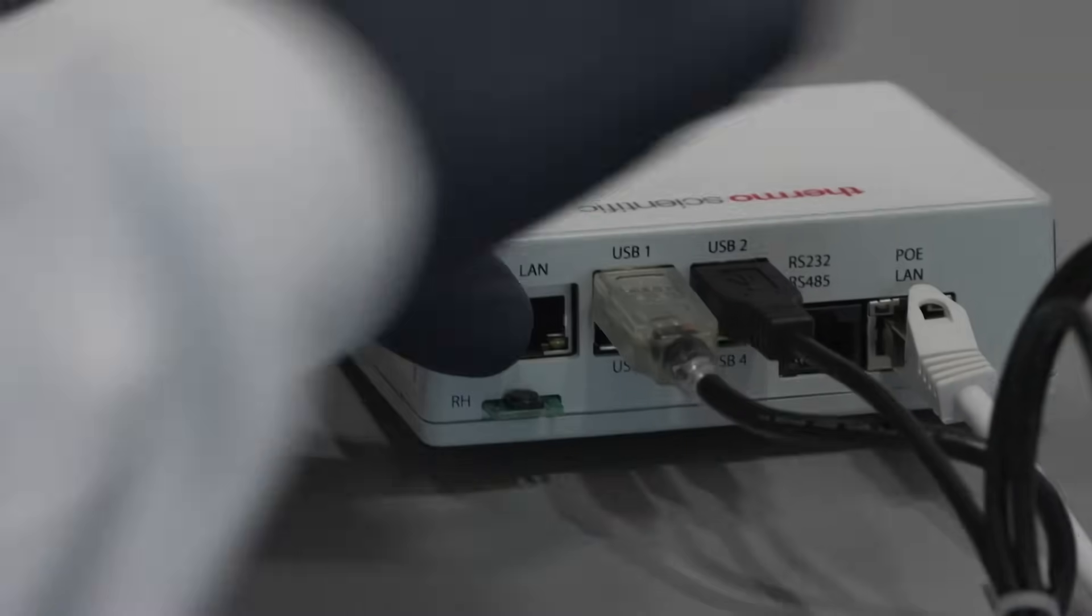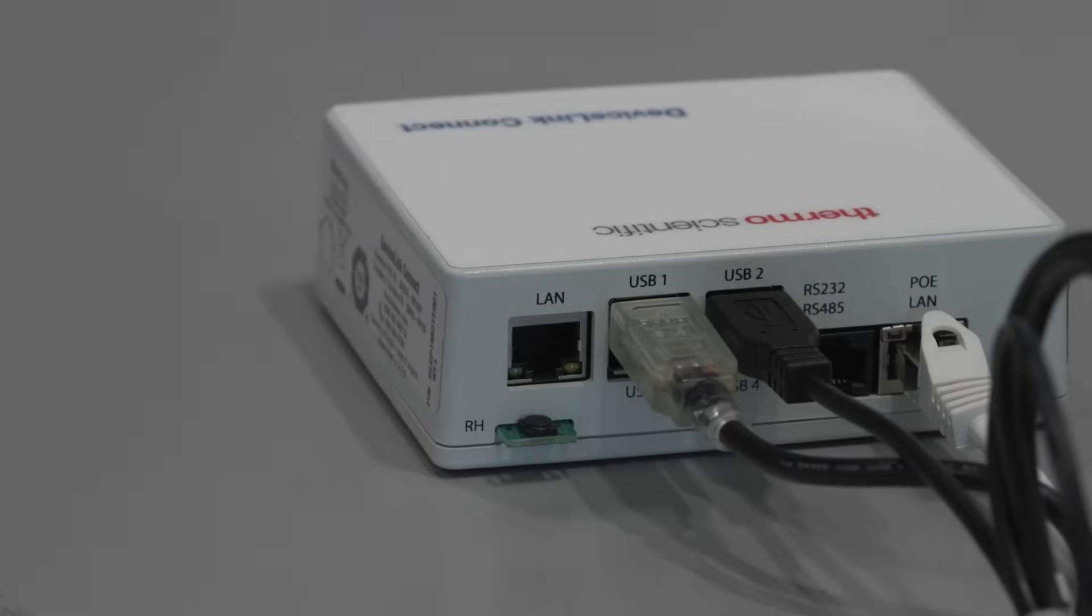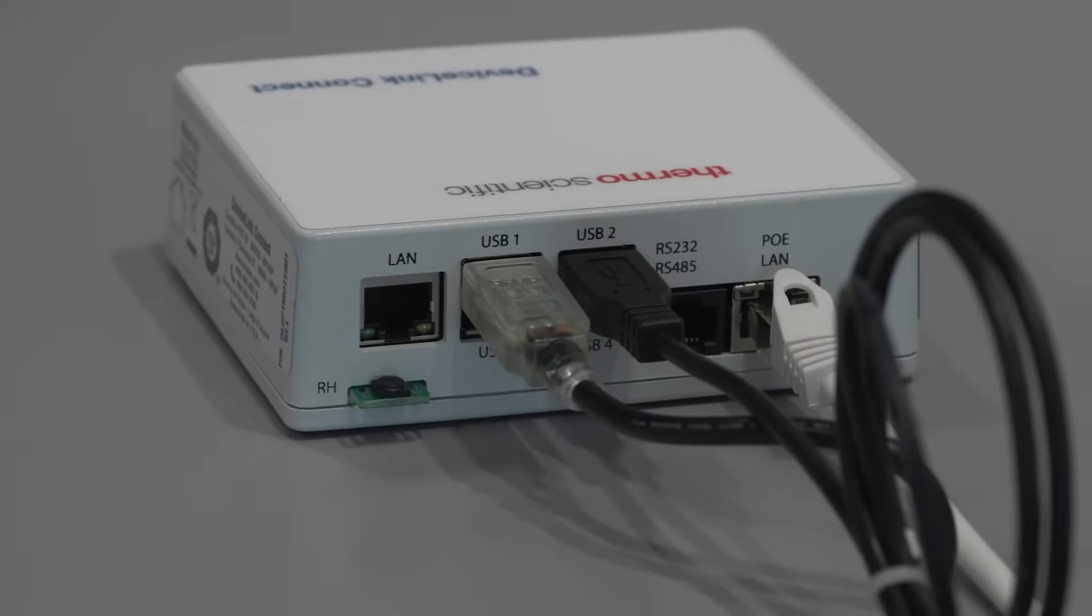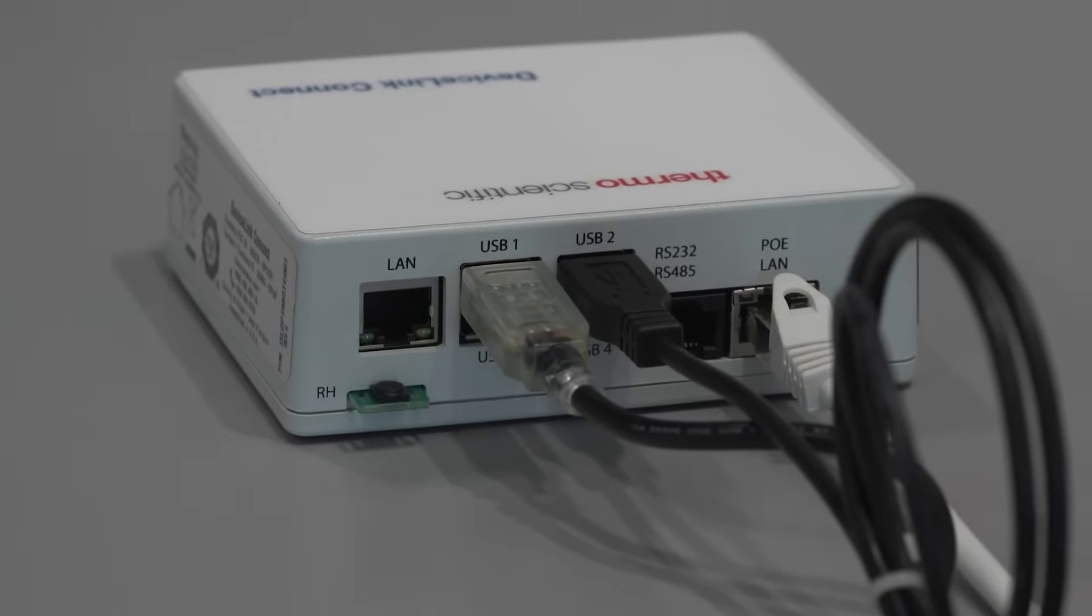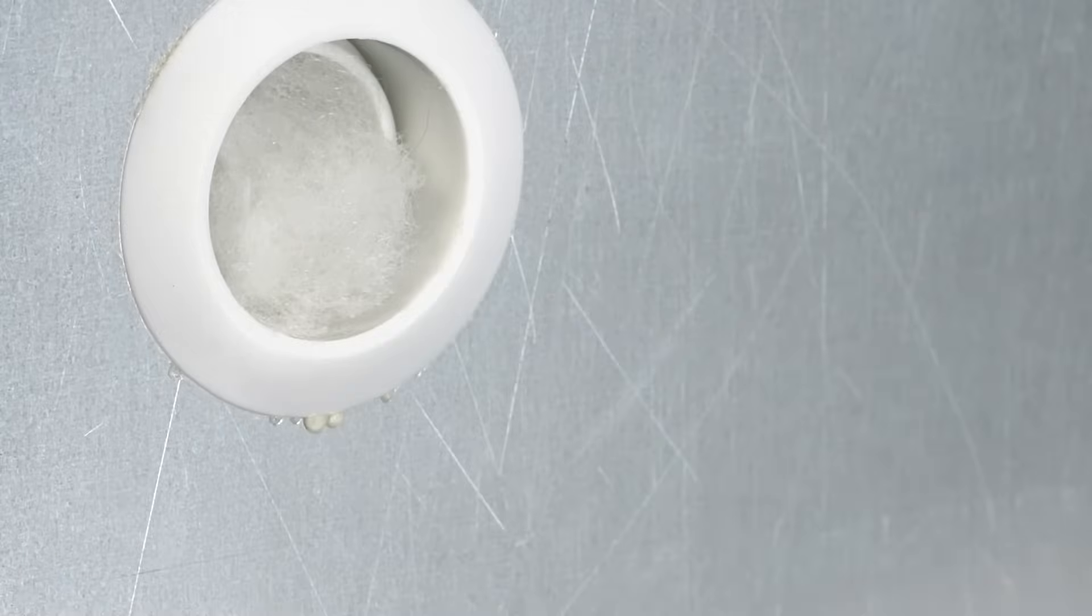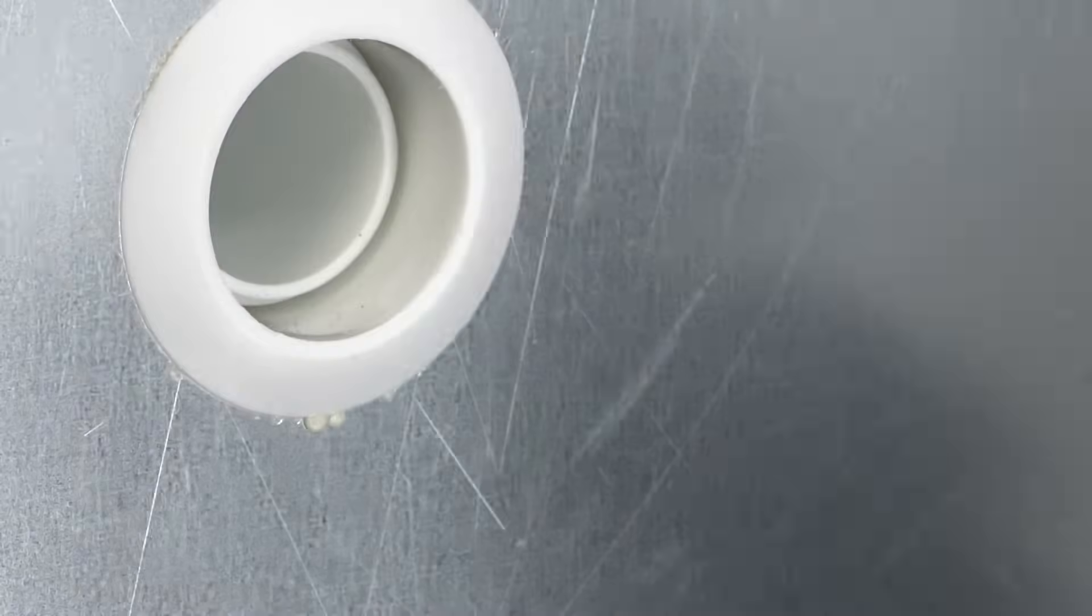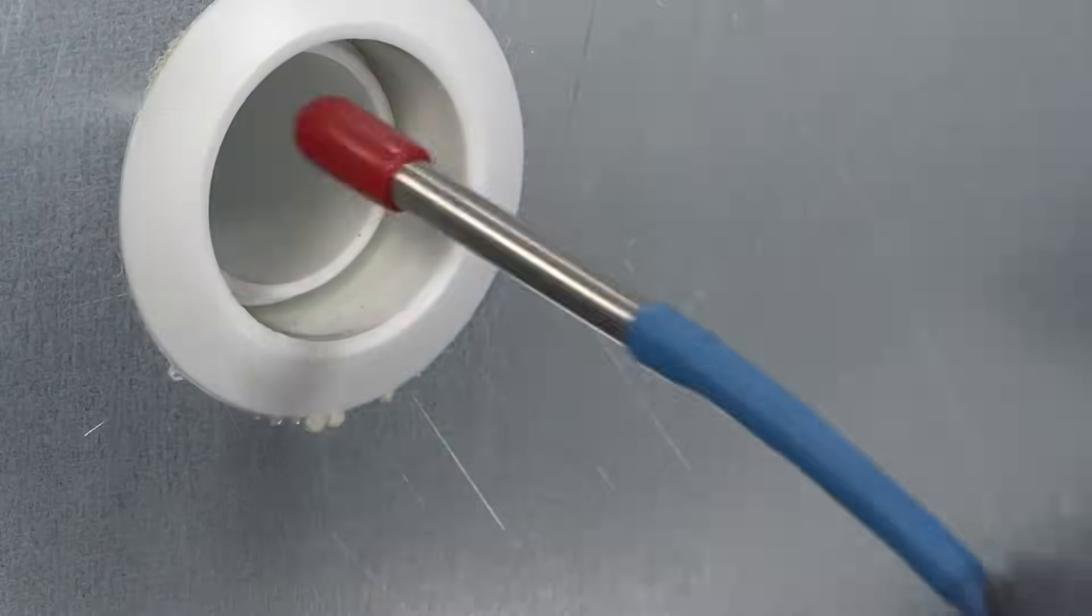Power isn't the only consideration when installing connected solutions to your cold storage products. Proper installation of sensors is critical to minimizing unwanted heat leakage into the refrigerated space.